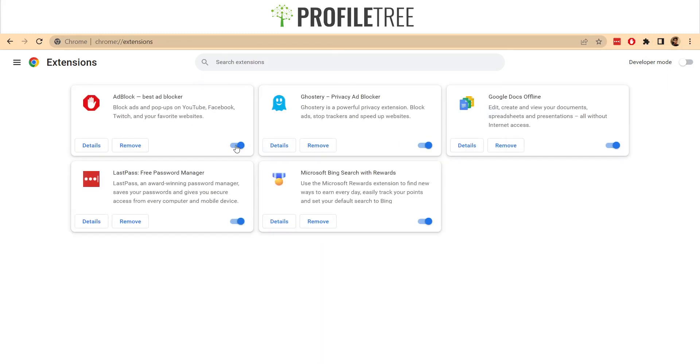Another way is essentially the same — there's a little switch directly on the extension listing that just enables and disables it.